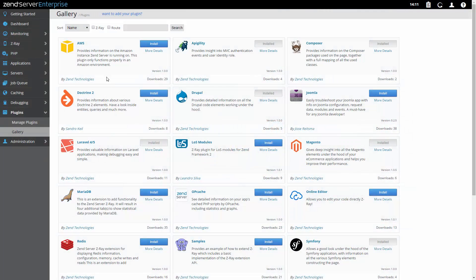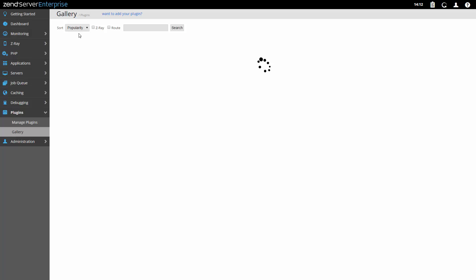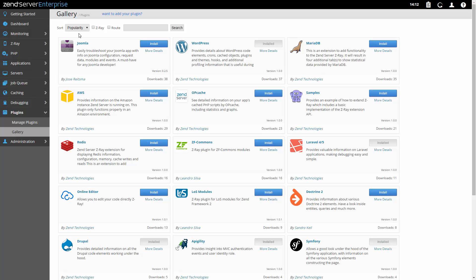Zenserver is closely integrated with Zen's new online plugin gallery, a marketplace for plugins that extend Zenserver's functionality and that have been developed by other Zenserver users for the entire community to use. Developed your own plugin? Send it to us and we'll upload it to the gallery.